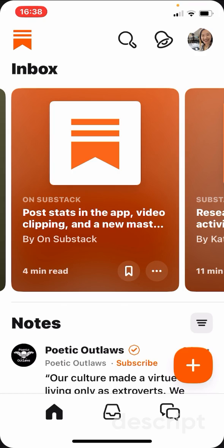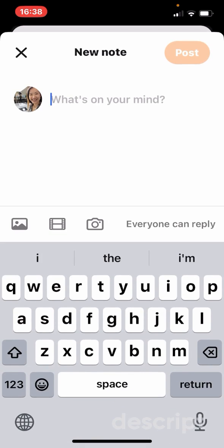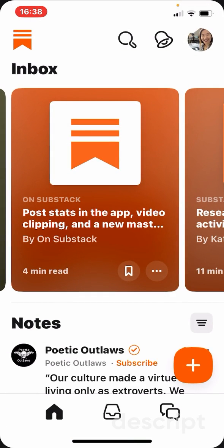Quite a few people are asking how to write an article and post on the Substack app. Actually, there is no built-in function in the Substack app for writers to post. We only have the Notes option, and that's totally different from a post. With a post, you have the option to send to all your subscribers by email, but with Notes you don't.